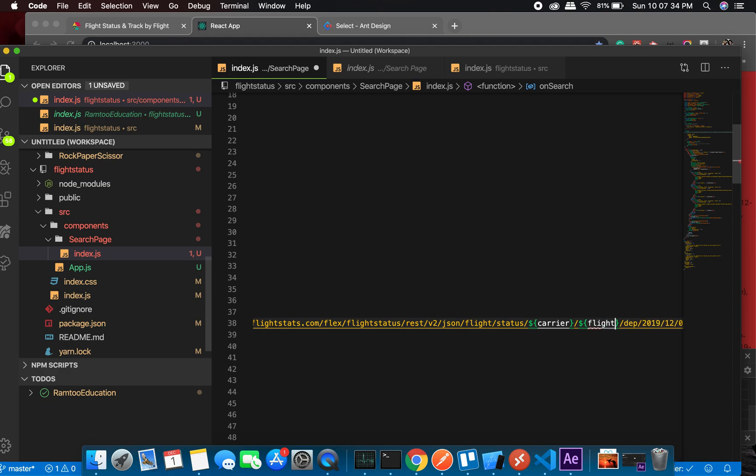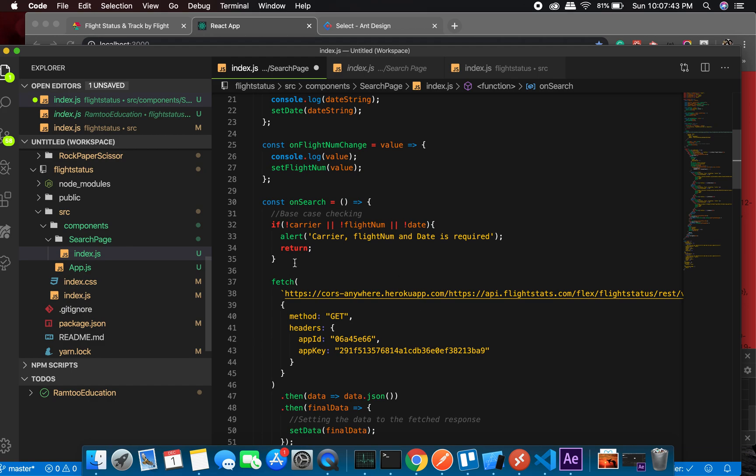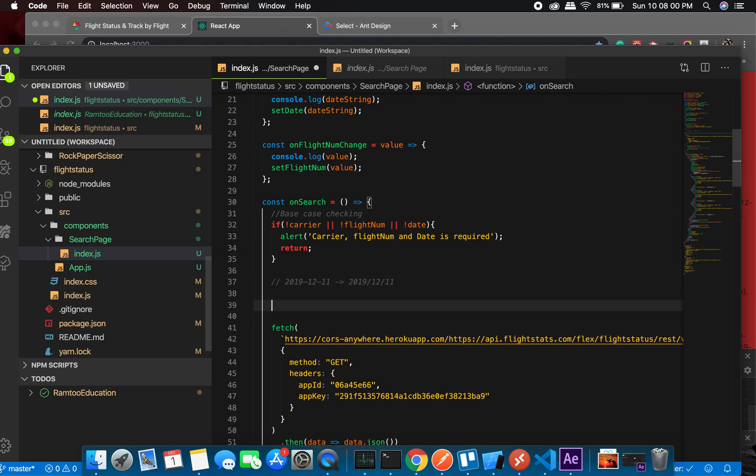This is a tricky part. We get the string in a different format. As I mentioned before, it is something like 2019-12-11. We need to change it to 2019/12/11. So we will be using a function like a regex operator to change it.